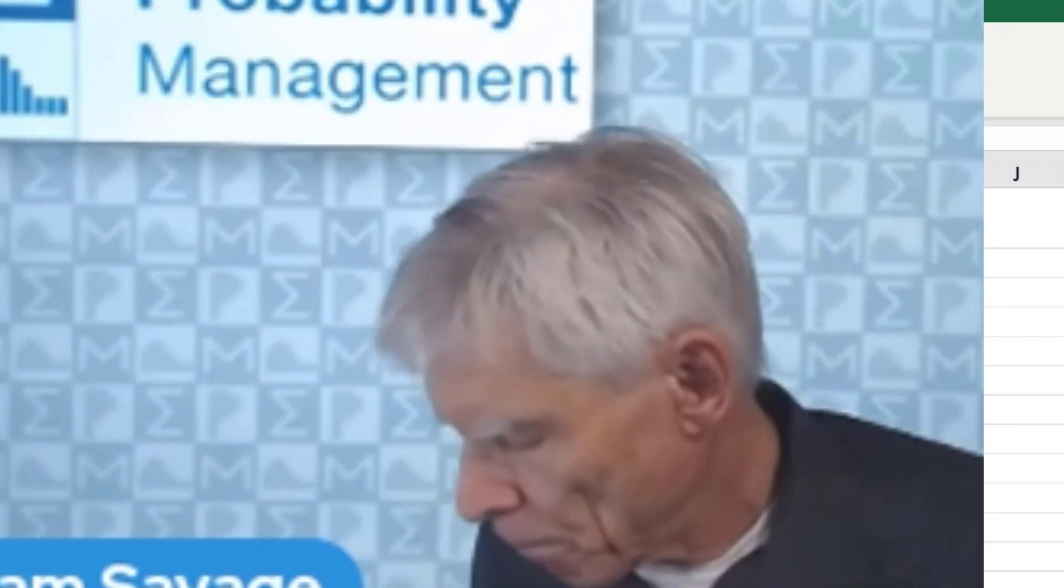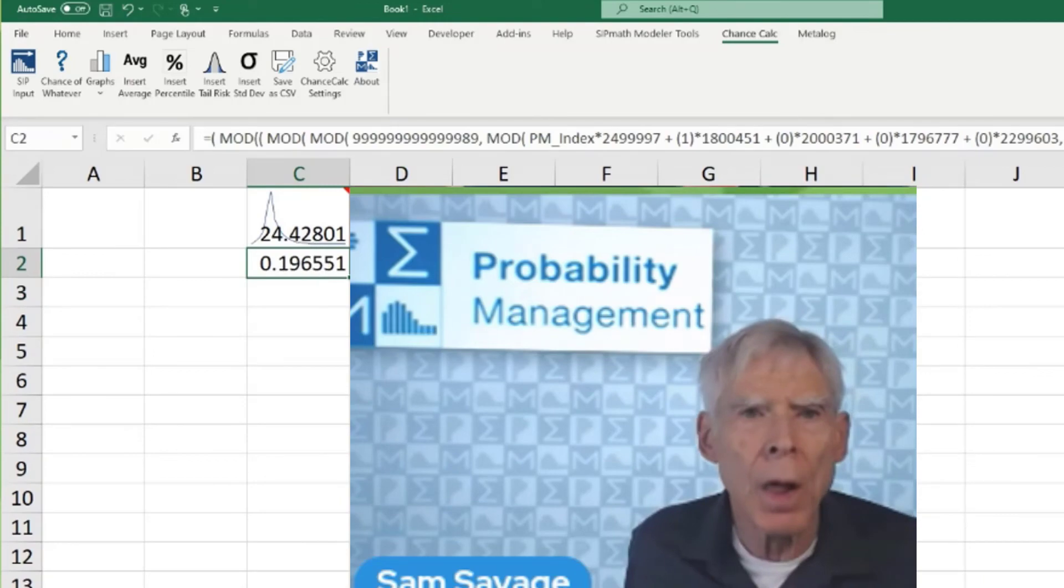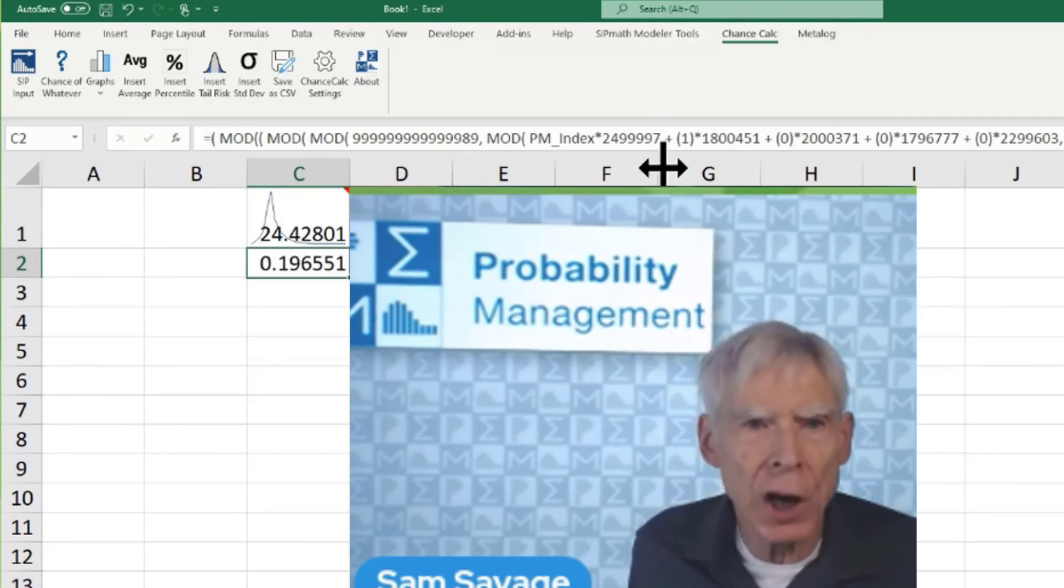In Excel, native Excel, that would be a RAND formula. Here is the formula for Doug's generator. Let me just quickly recap.